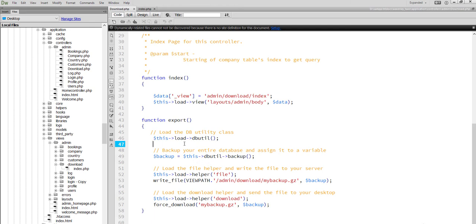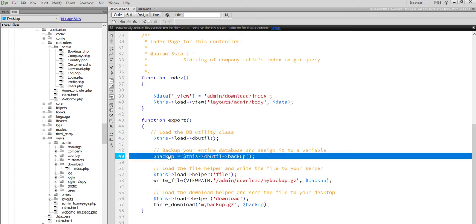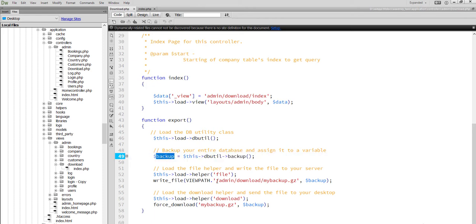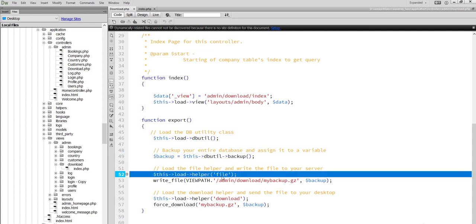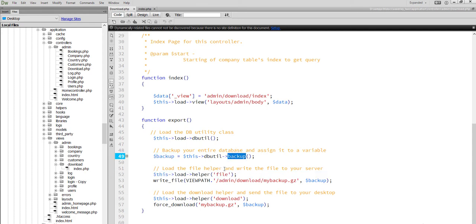With this DB Utility, we call the backup method, which has loaded helper for files, which has loaded helper for file management.